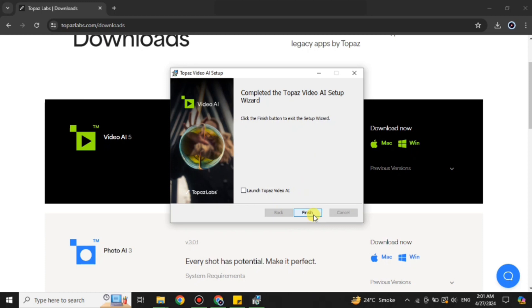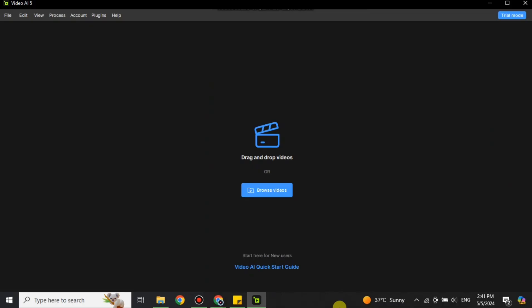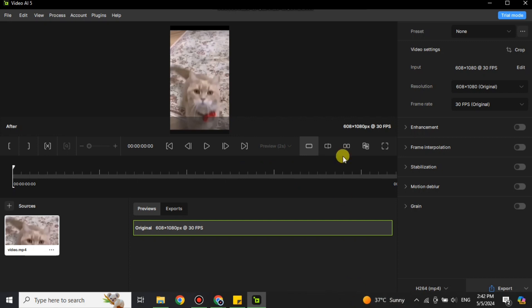Once installed, open up the application. This is the first interface of the platform you will see. Before you can start editing, you need to import your video. You can either drag and drop your videos there, or import them from your system files. Simply click on either option and bring your data in.